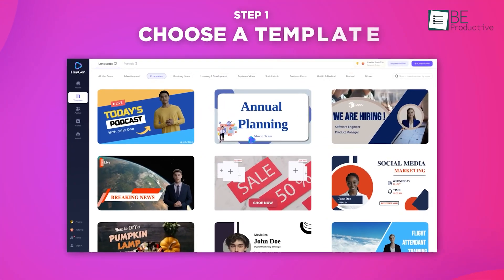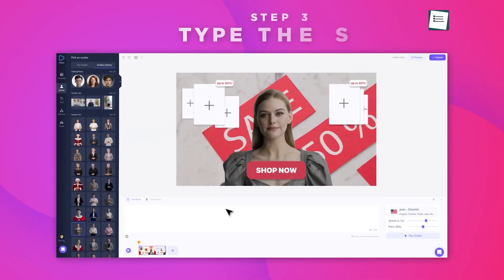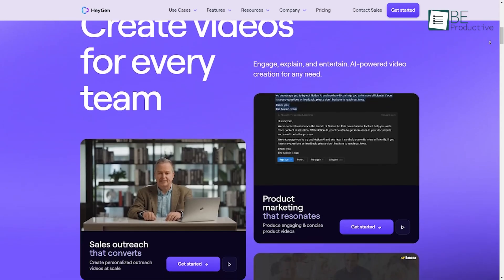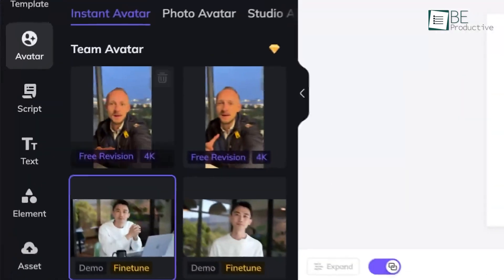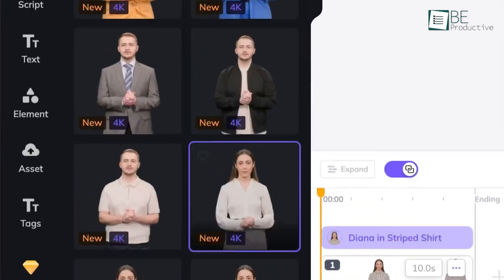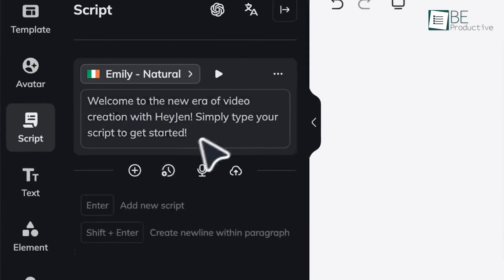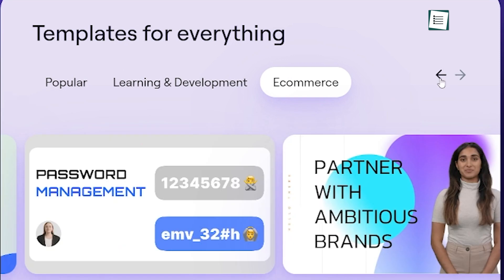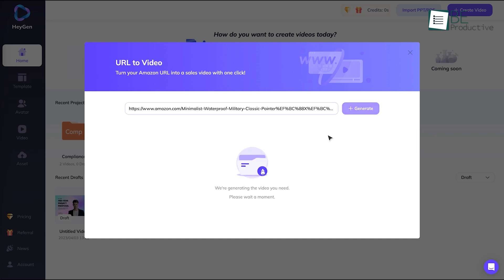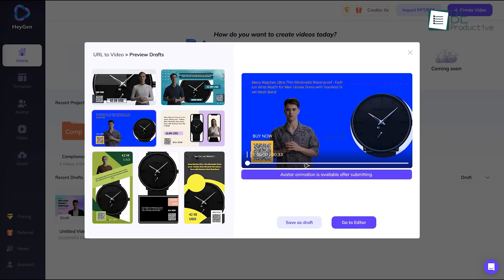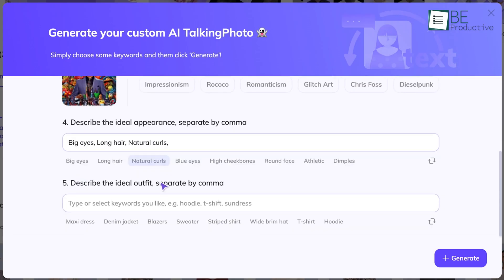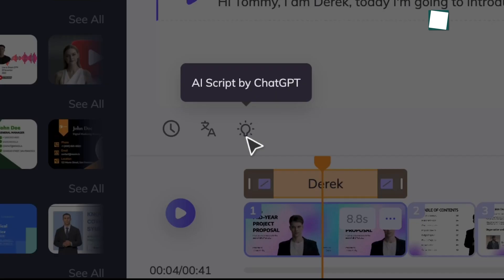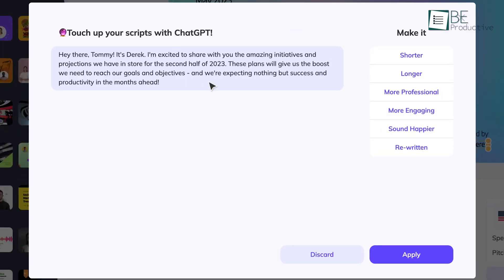Finally, HeyGen is a user-friendly platform for creating realistic AI avatars that speak in your own voice. It enables you to quickly generate animated videos with custom spokespeople for tutorials, YouTube channels, marketing campaigns, and more. Standout features include the instant avatar creator for crafting personalized AI hosts in minutes, the option to translate scripts into multiple languages, and a template library with pre-made scenes for ads, e-learning, and other use cases. HeyGen makes producing engaging, professional-quality videos easy even with no production experience, and its text-to-speech and gesture capabilities result in avatars that feel almost human.